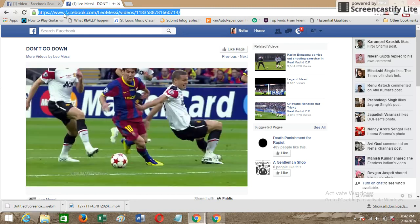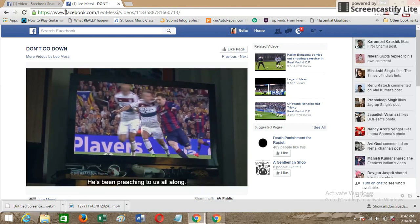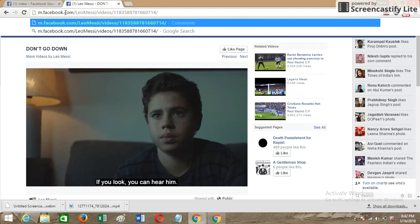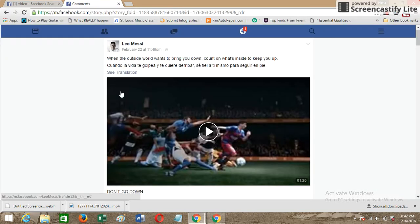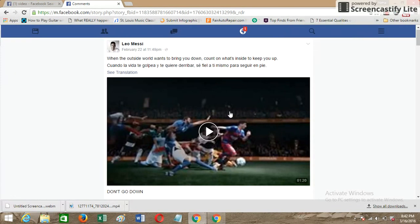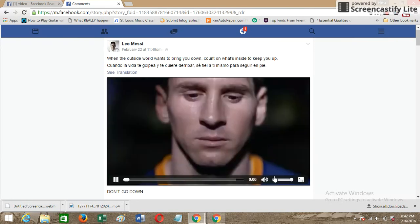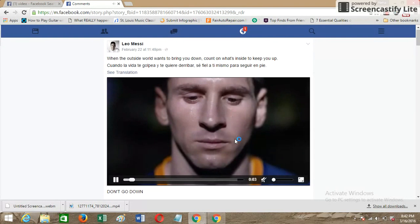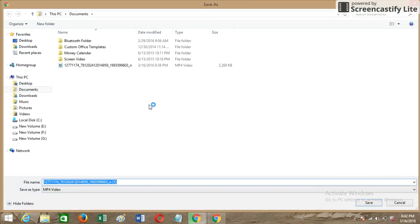You need to view the mobile version of this page or video. As you can see, this is the mobile version. To download the video, play it again, do a right-click, and save it wherever you want — you can locally save it to whatever drive you prefer. Click save and you're done.